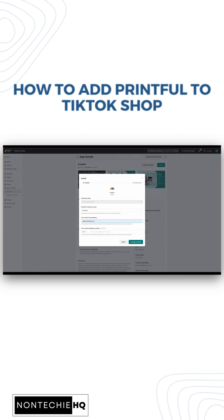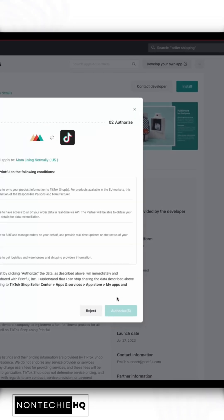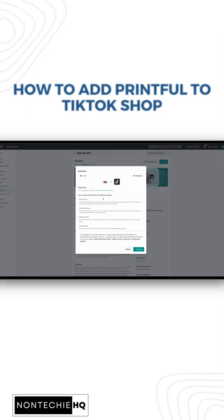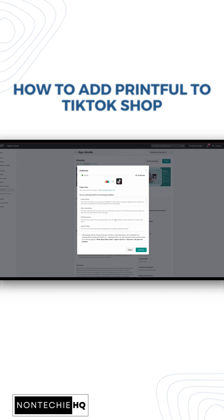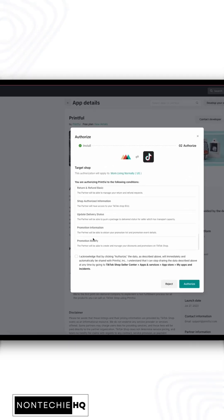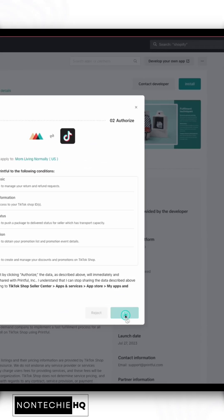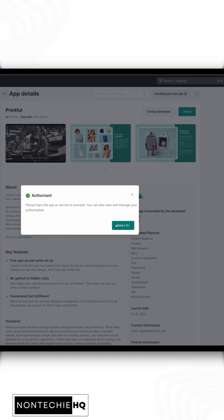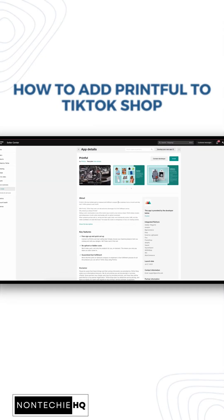We'll go through and update our email address and add a phone number if we like to our install pieces, then click Confirm to install. In here, it will go over what Printful needs to connect with TikTok Shop and sync back and forth. We'll click I Acknowledge and then we'll click Authorize. This will add the Printful app to our TikTok Shop.